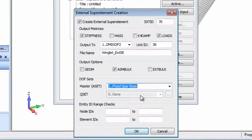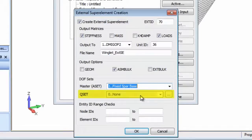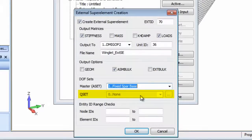While this is a statics run, for a modal analysis FEMAP can create the additional degrees of freedom on the fly that are required for the Craig-Bampton approach for component mode synthesis.